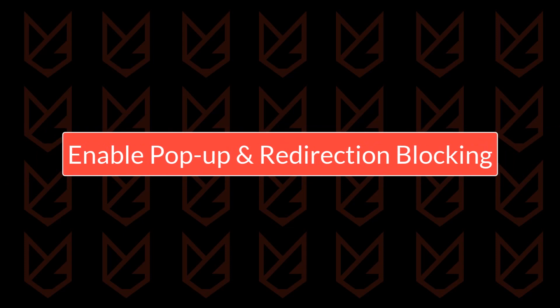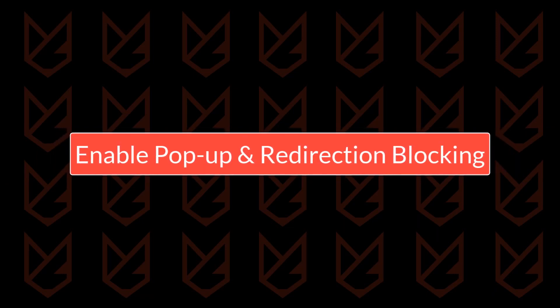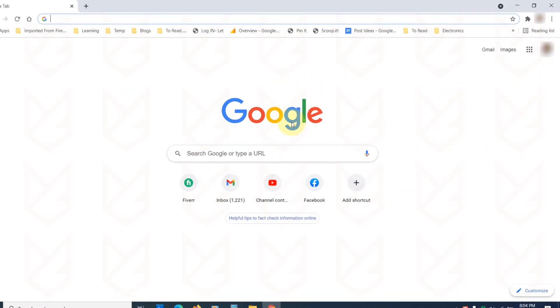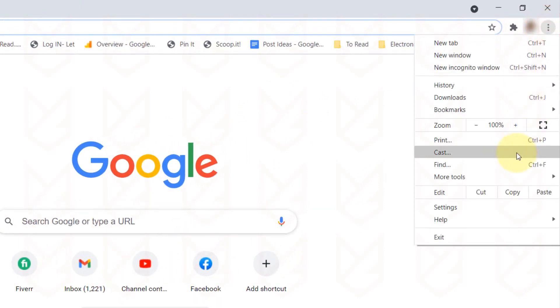Enable popup and redirection blocking in Chrome. Popup and redirection blocking in Chrome browser are enabled by default. However, a malicious extension or hijacker could disable it. To enable it, open Chrome's Settings.